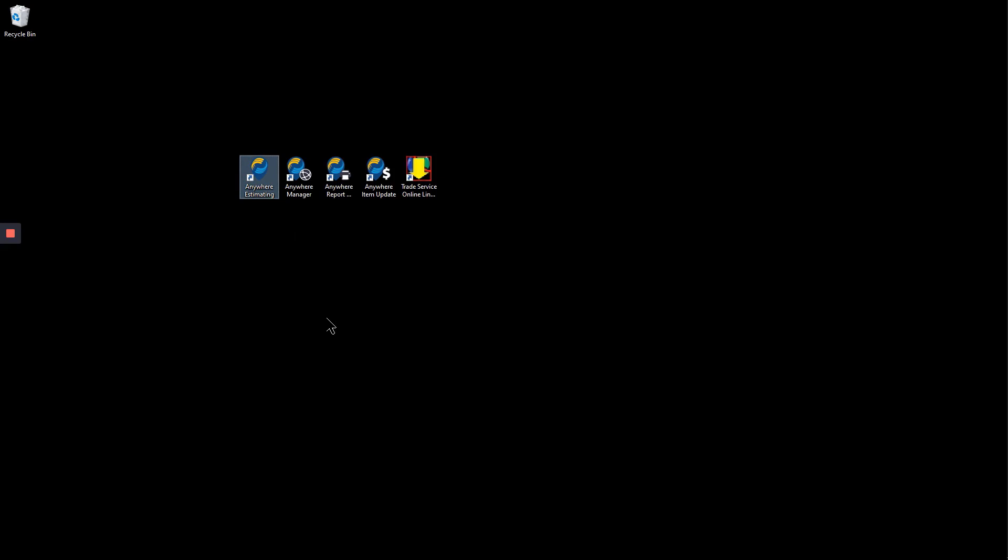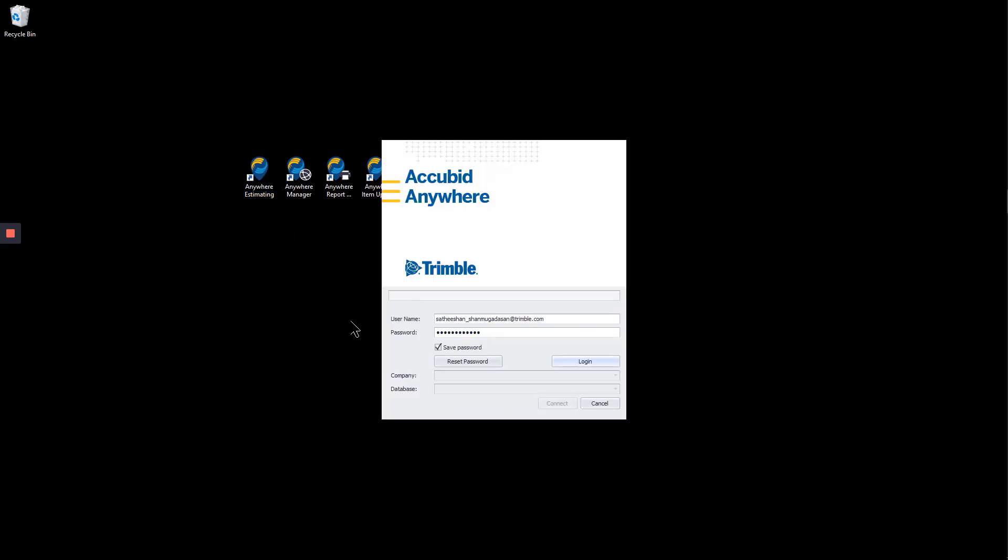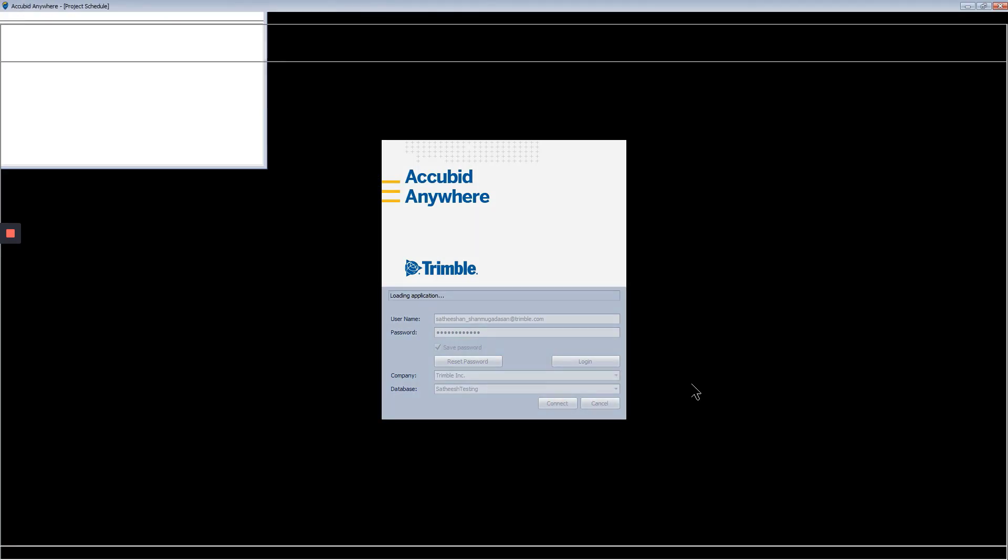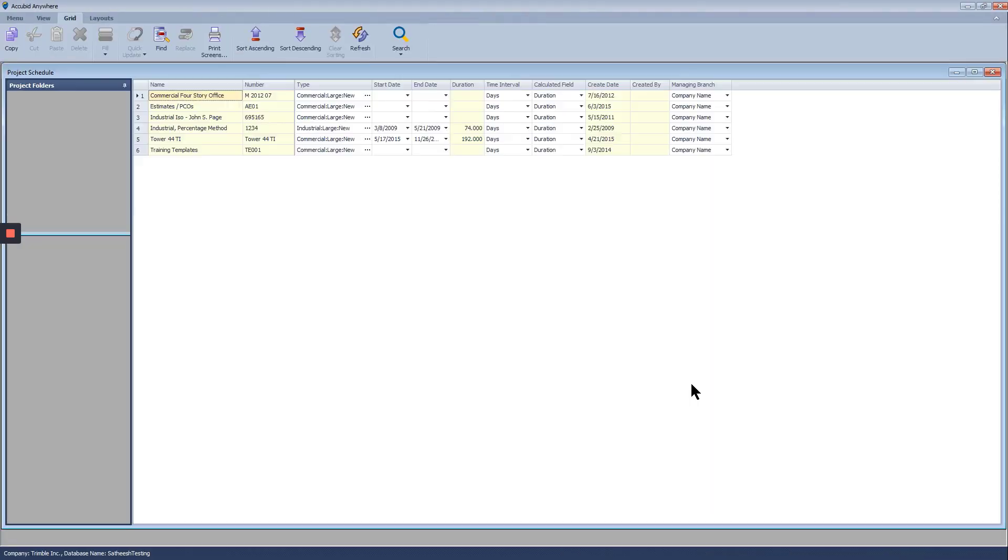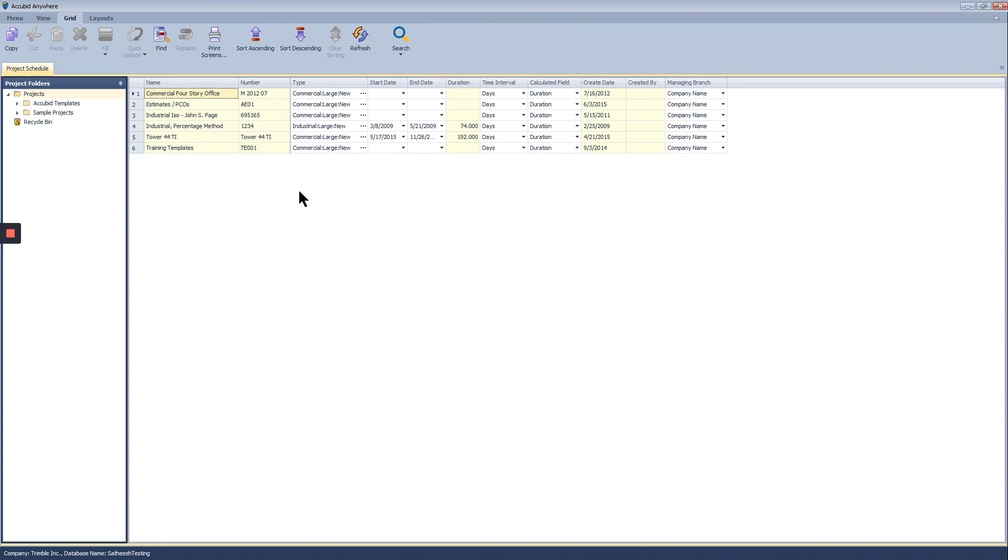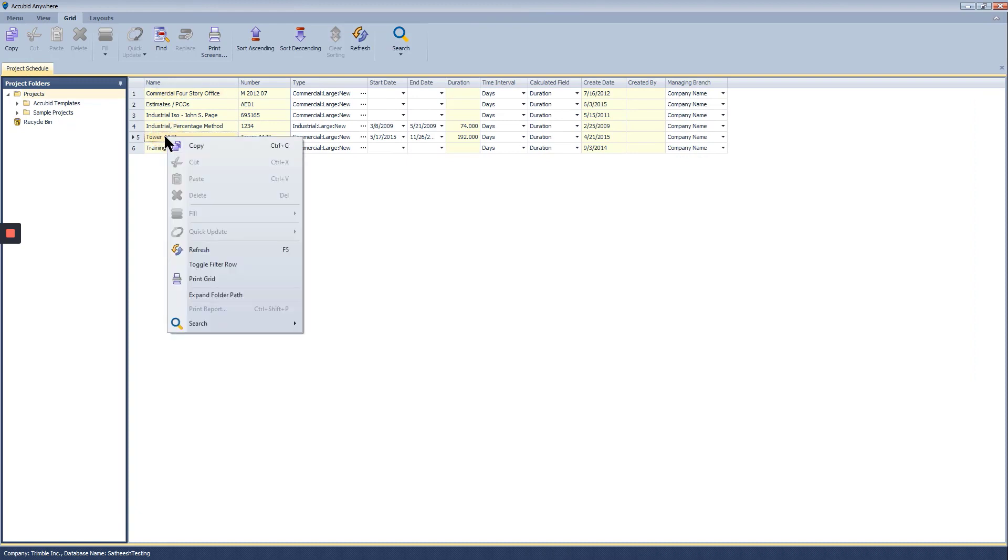Open Anywhere Estimating. Connect to your database. Find and open your estimate.